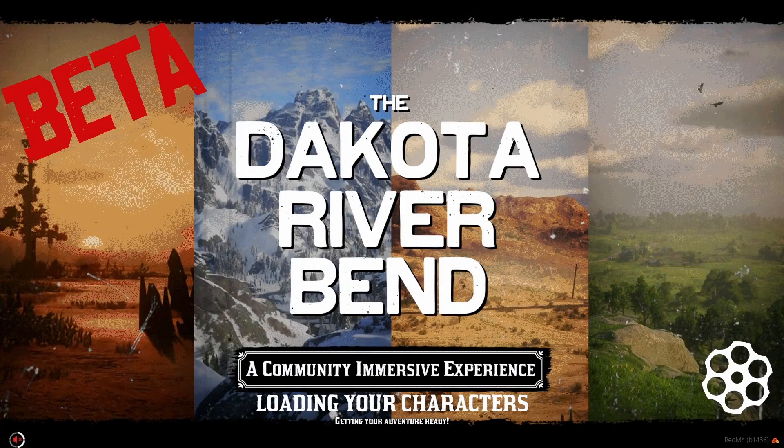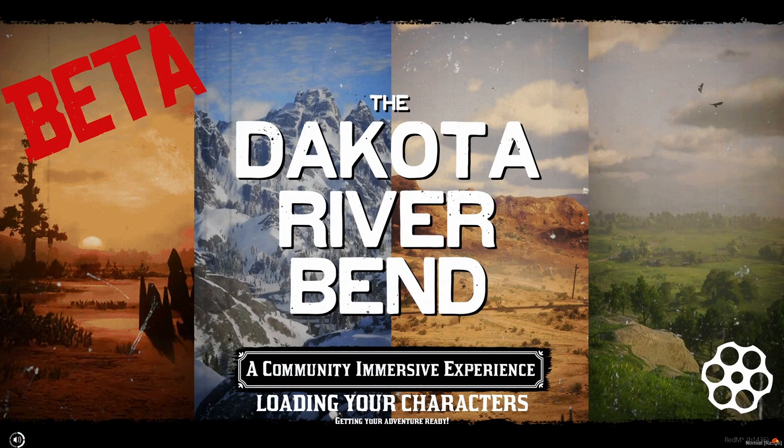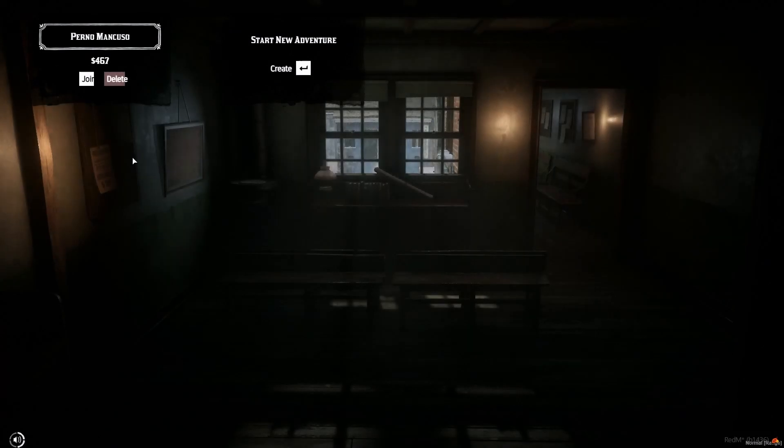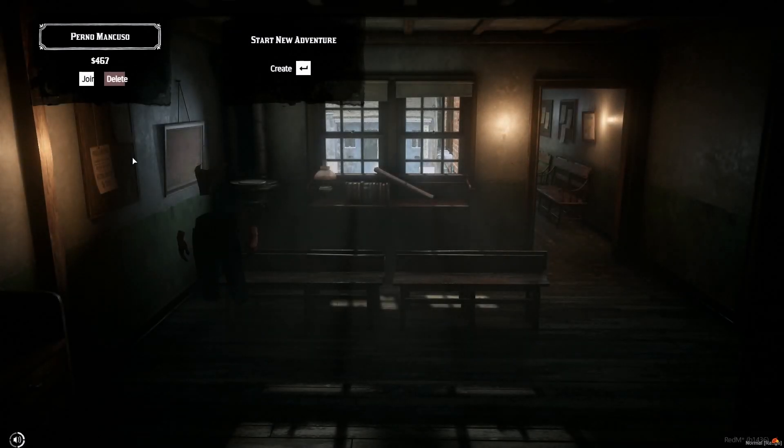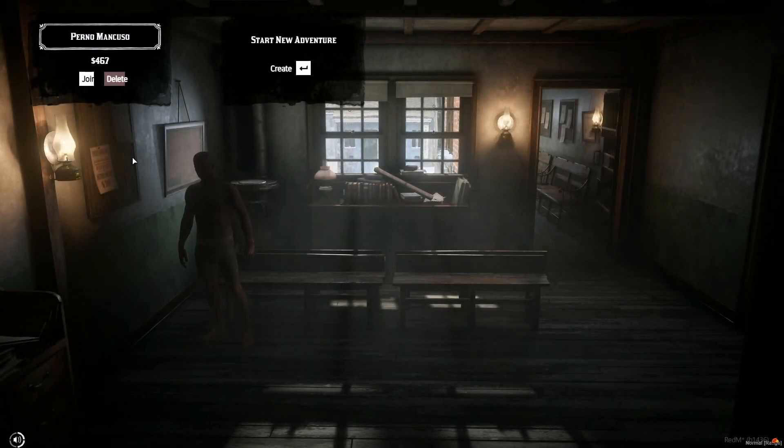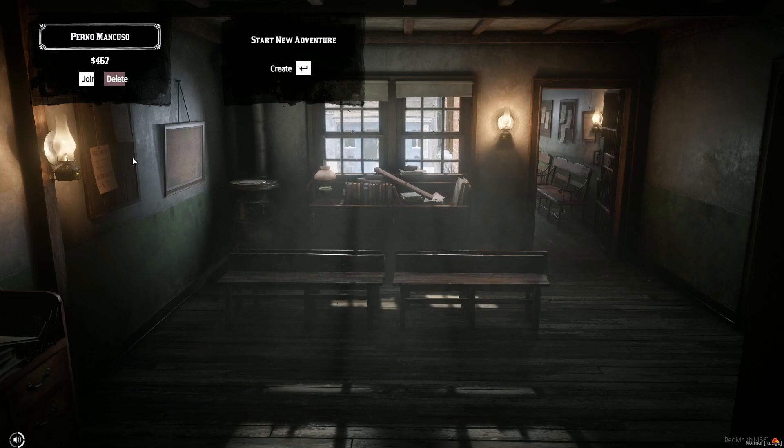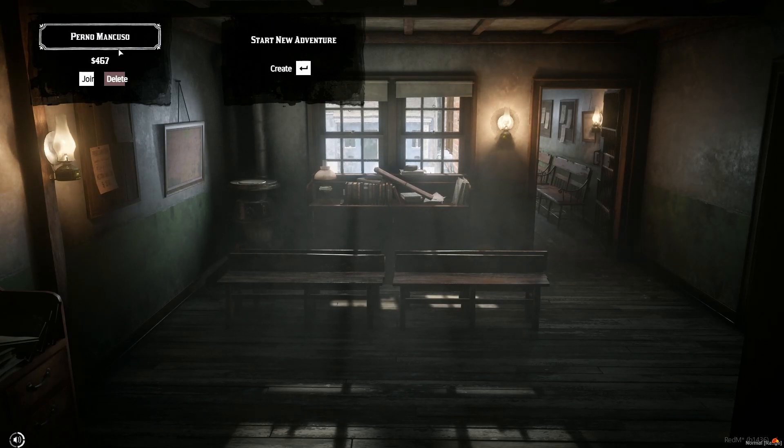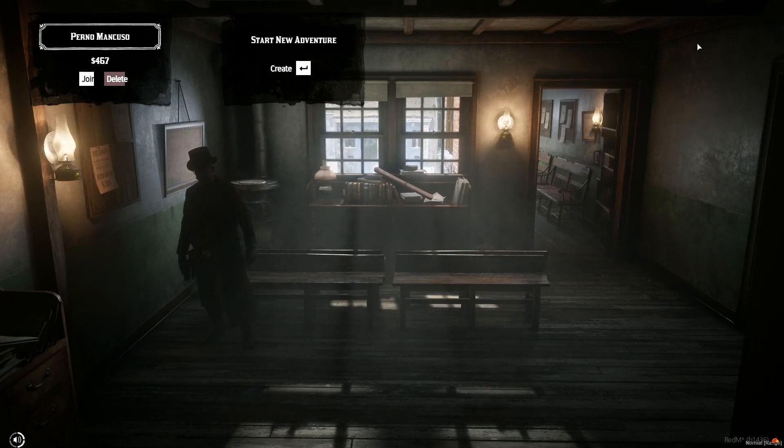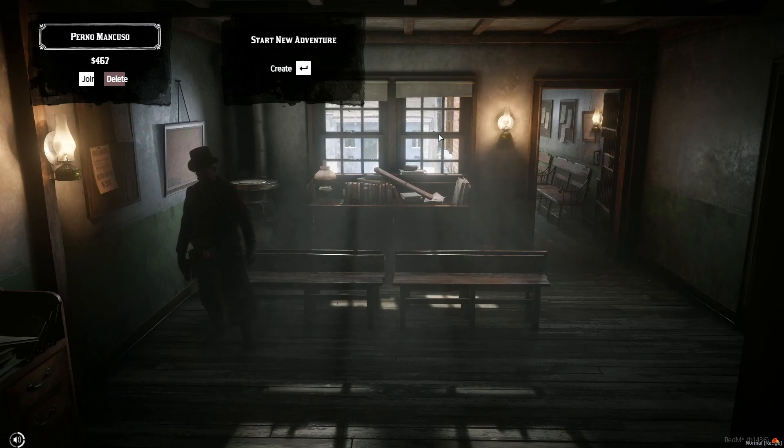We then get prompted with the Dakota River Bend loading screen. And then you have entered the Dakota River Bend, folks. This is the character creation spot. As you can see, I have one character created here already, but there are four character slots that you can create. And you have made it.